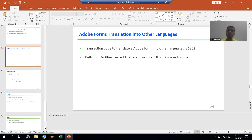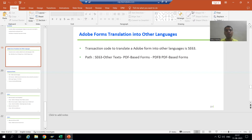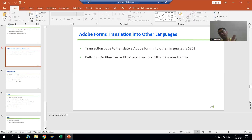In this video we will cover important points - extremely important points - because during the translation of Adobe Forms we face some challenges and we will see how we can overcome those challenges. Especially whenever we are translating for the second or third time, we will face challenges. For the first time there will be no challenges, but when we do translation multiple times, at that time we will face challenges.